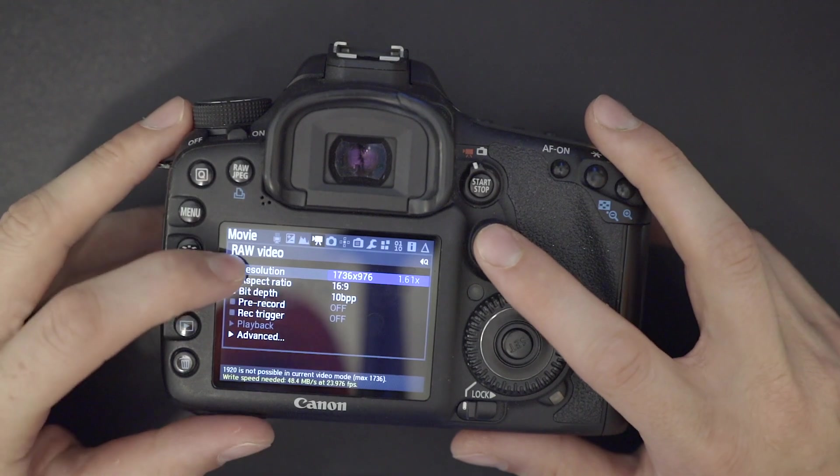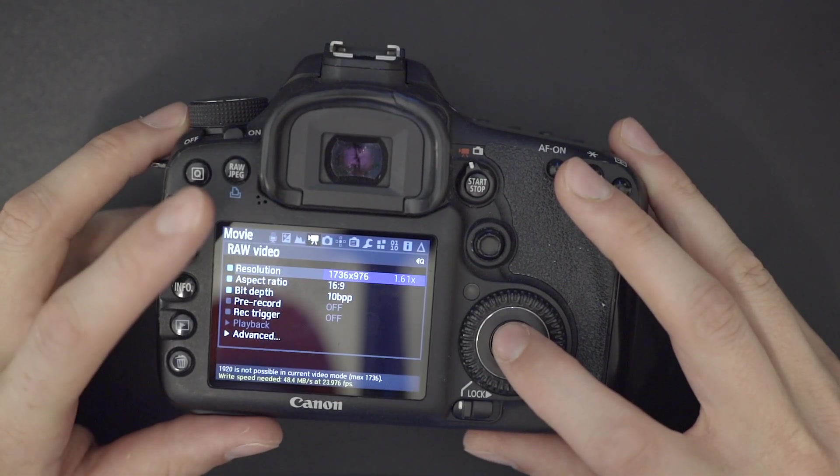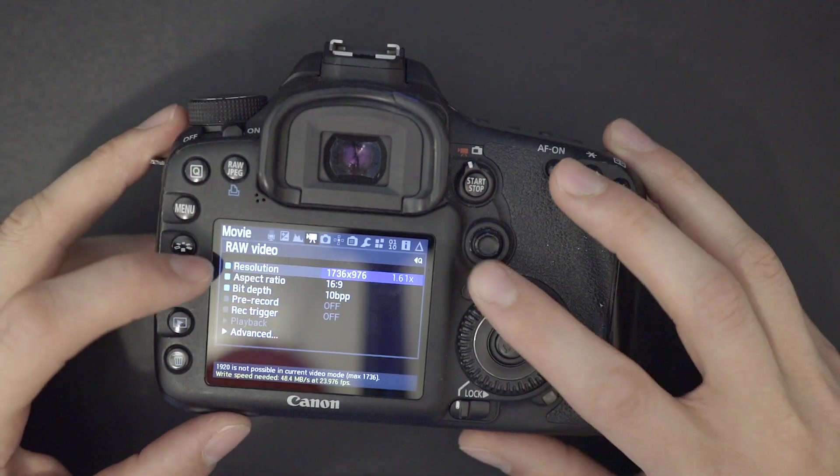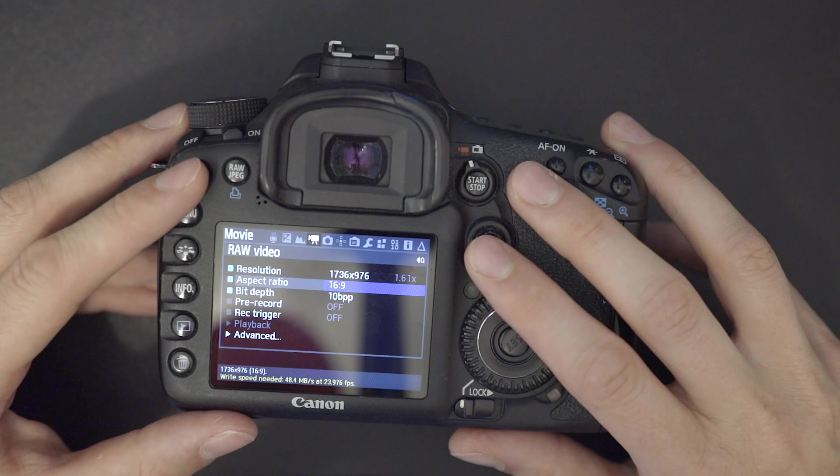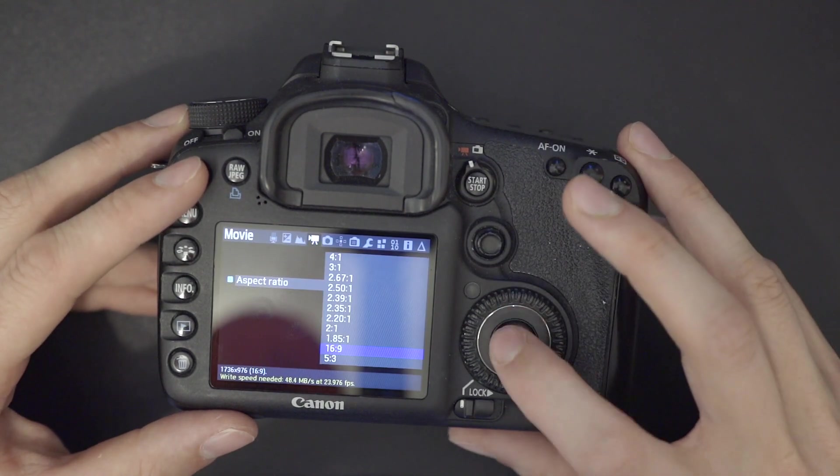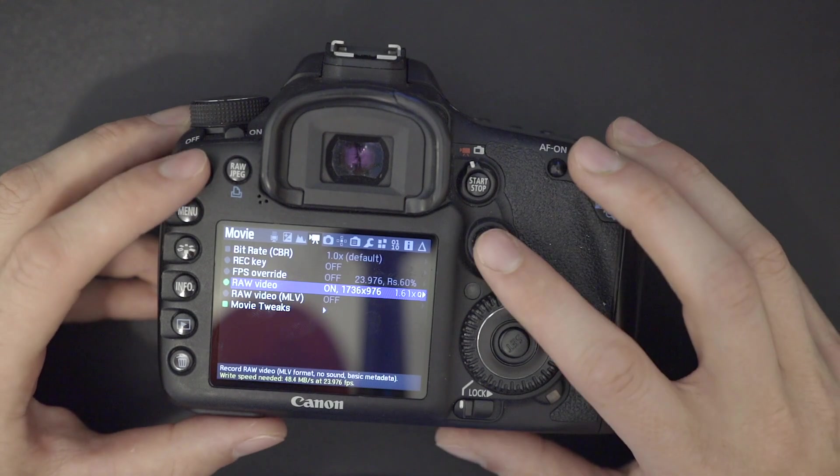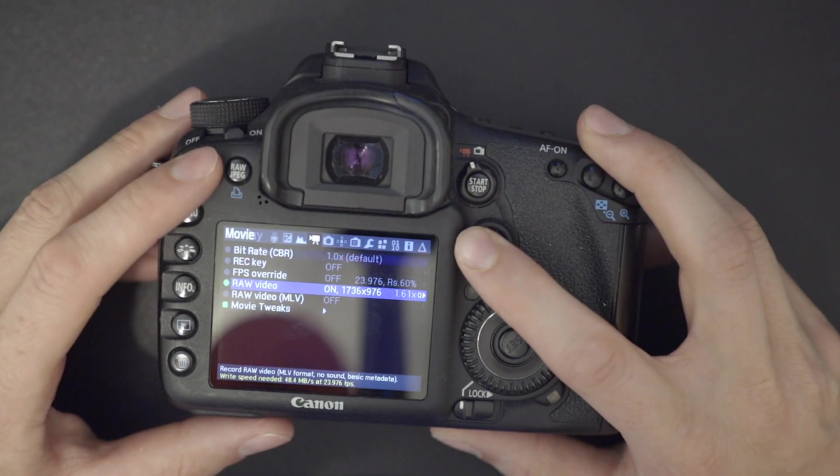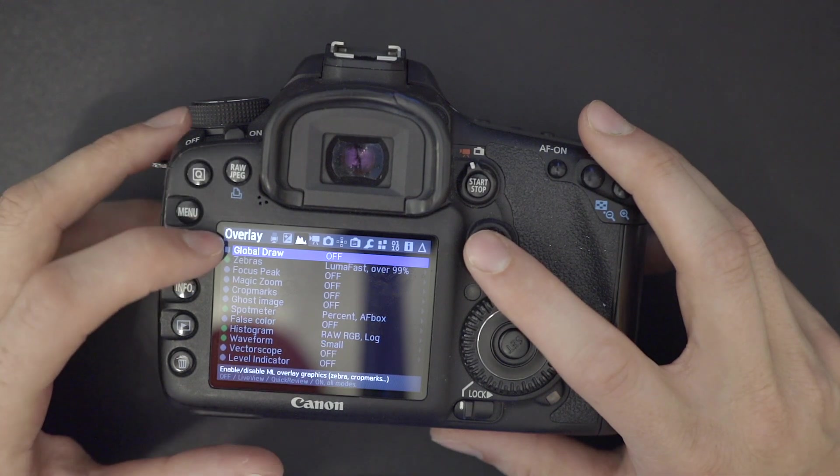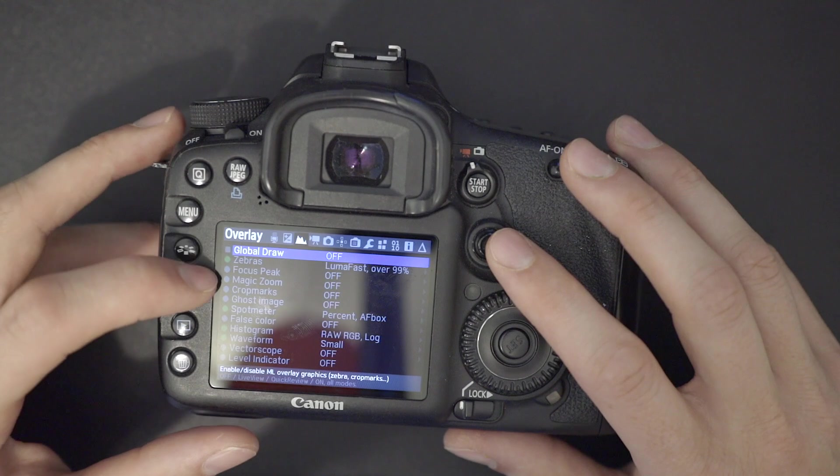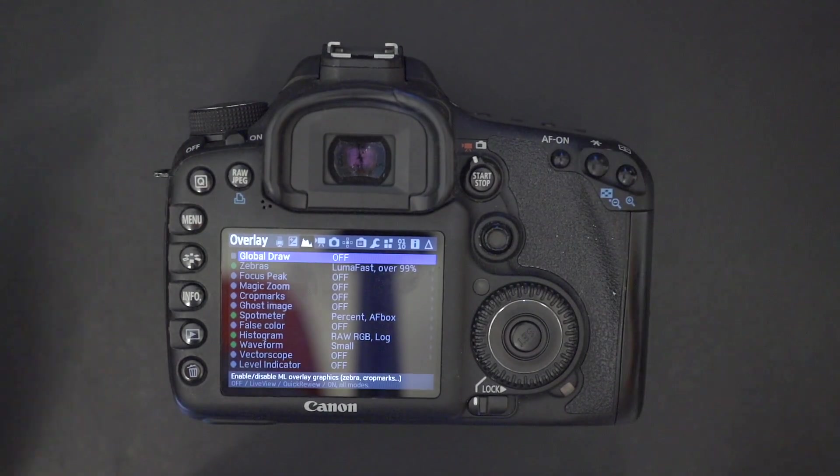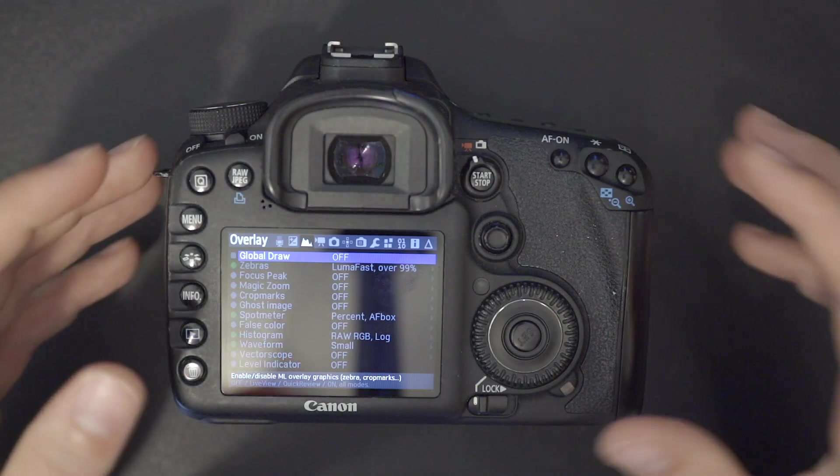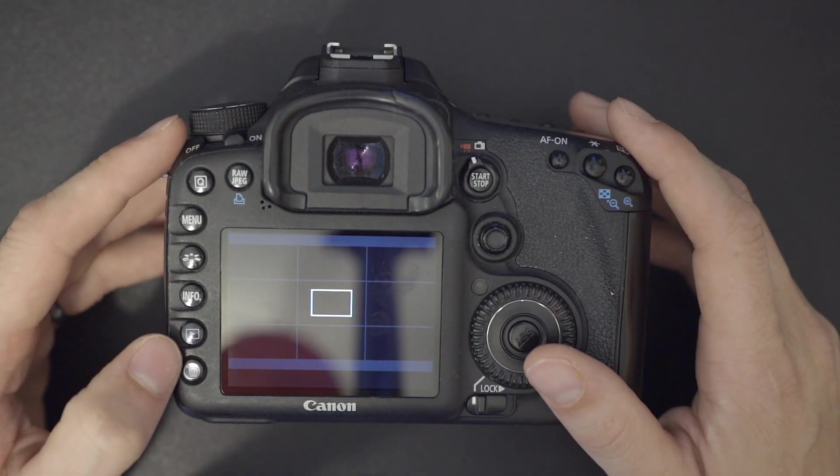So once you have your resolution dialed in, which even if you pick 1920, it's still going to set it to 1736 by 976. 16 by nine, my aspect ratio for this one. You can hit Q, it should take you back out of the menu. You can also go in to check your global draw. This lets you turn on things like focus peaking, zebras, all these things that the camera doesn't have natively because it's old.